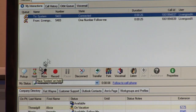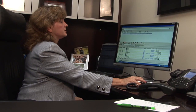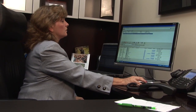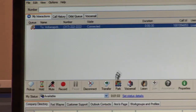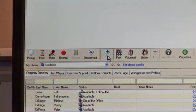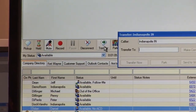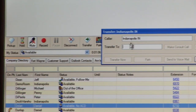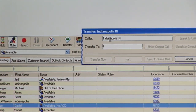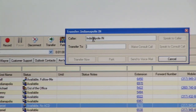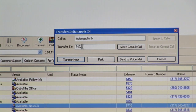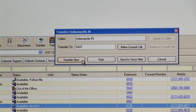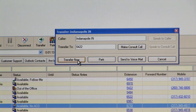You can also send the call to your own voicemail, or perhaps you want to transfer the call. Click on transfer, enter another extension, and now you have a variety of transfer choices.